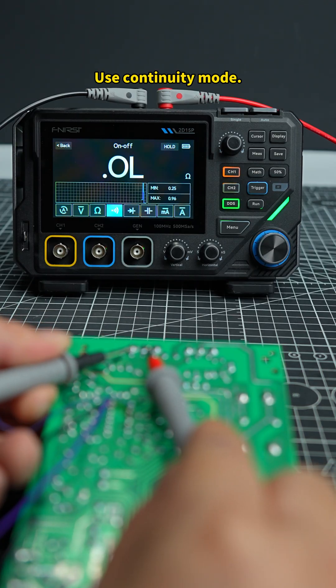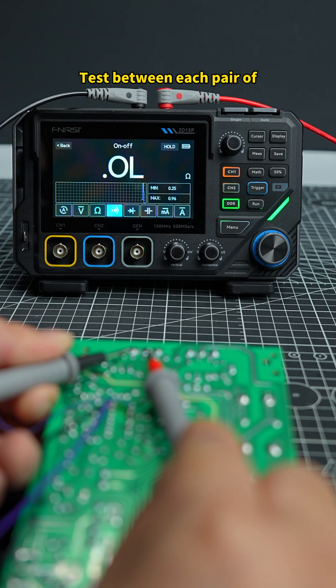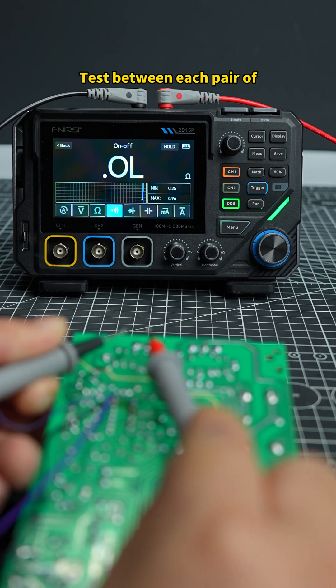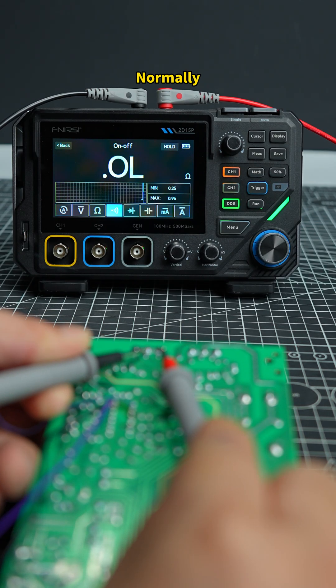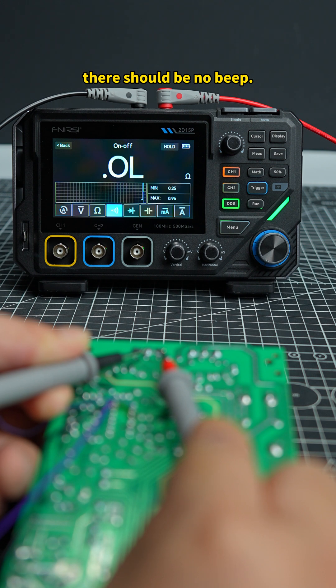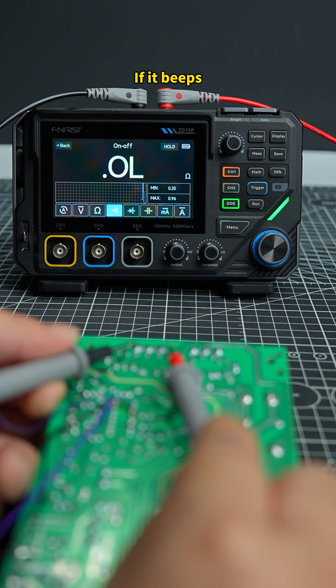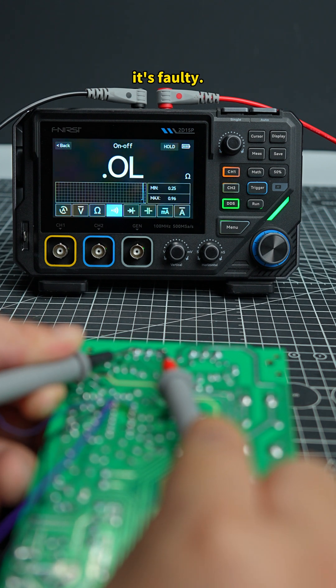Use continuity mode. Test between each pair of the three pins. Normally, there should be no beep. If it beeps, it's faulty.